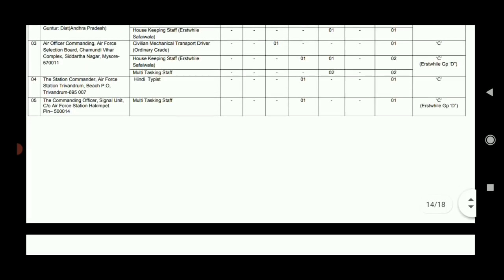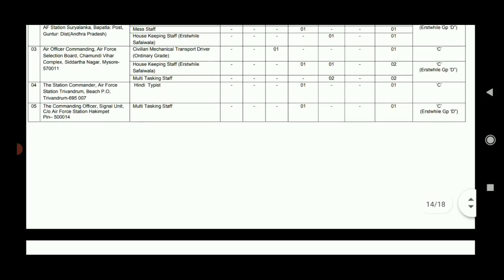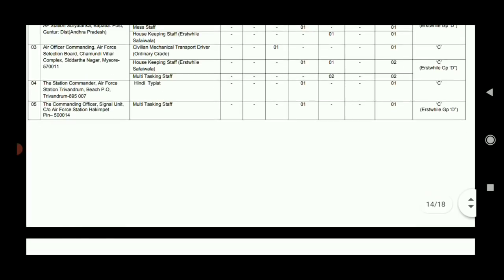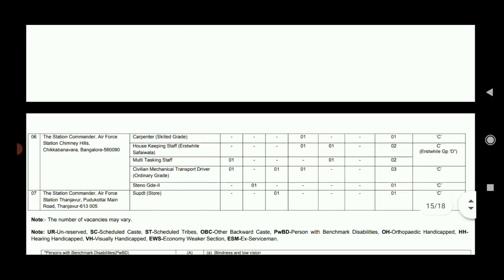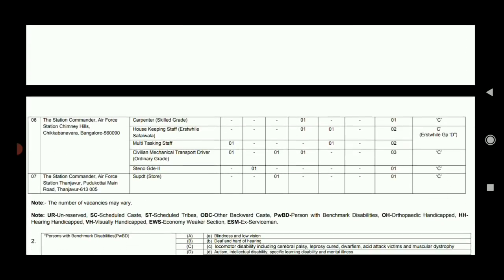There is a Hindi Typist vacancy in the Air Force station. The address is applied as number 1. MTS vacancy is in Hakimpet, Hyderabad - one vacancy. There is one housekeeping vacancy and MTS 1 vacancy.